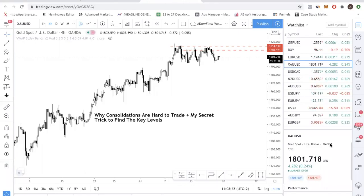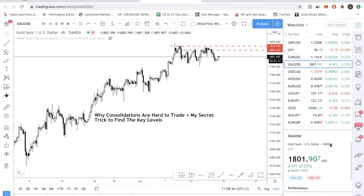Hey fellow traders, welcome back to the channel. So in today's video, I'm going to be talking about why consolidations are hard to trade, and I'm also going to show you a secret trick to find those levels and how to trade off those levels. If you're new to the channel, make sure you hit the subscribe button and give us a thumbs up — that will help give us motivation to get these videos created just for you.